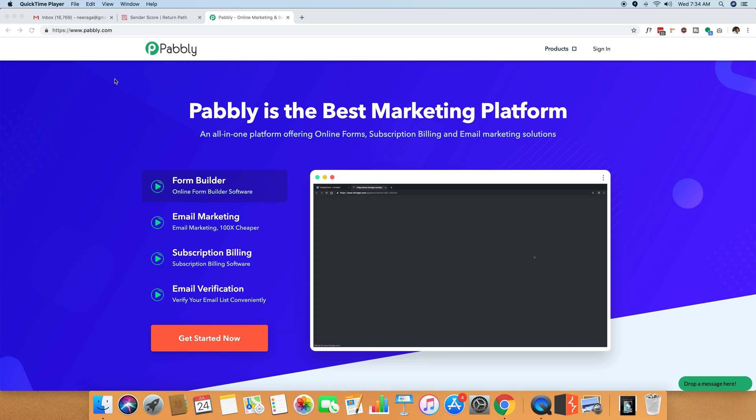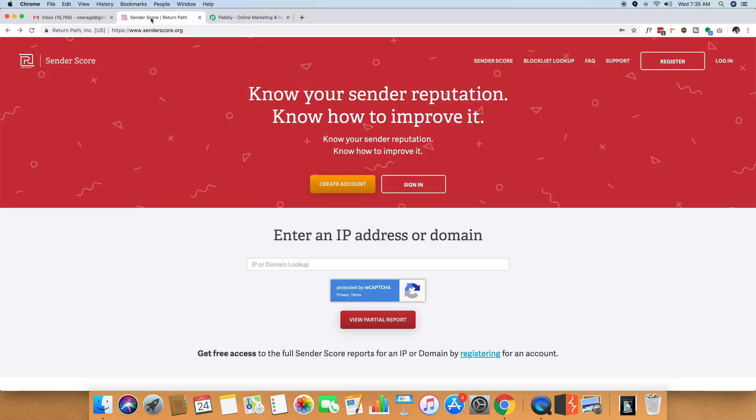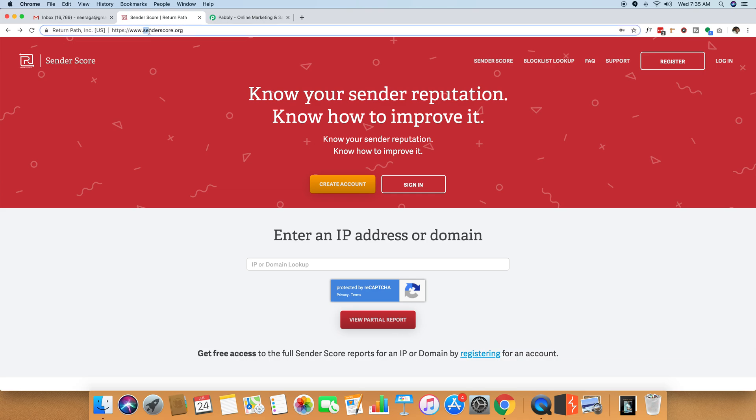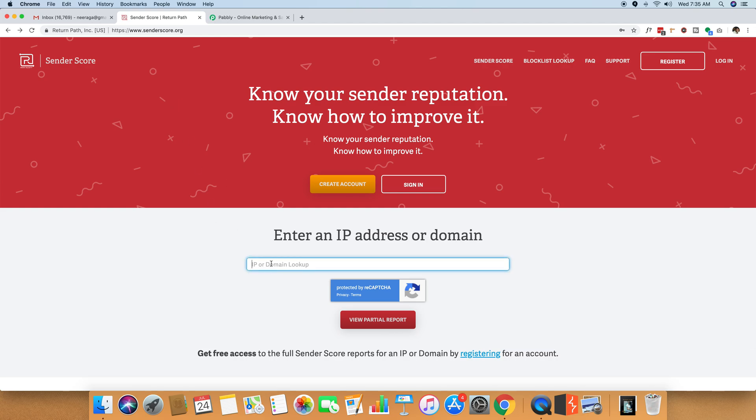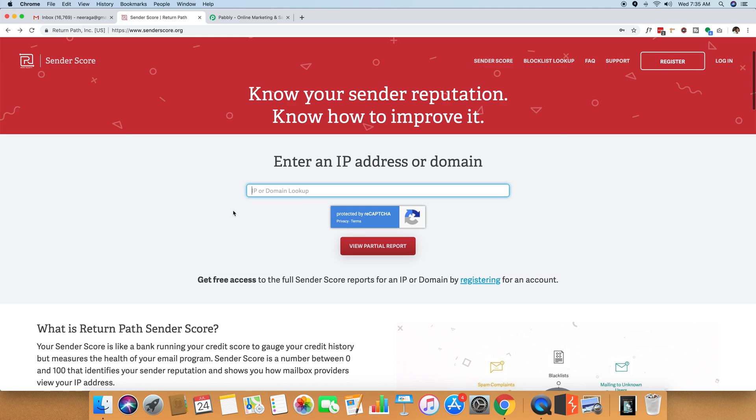So let me just go ahead and show you what sender score is. Sender score is a product created by a company named ReturnPath and the website URL is senderscore.org. When you go to this website, you just have to paste your IP address through which your emails are getting sent.